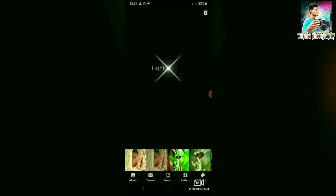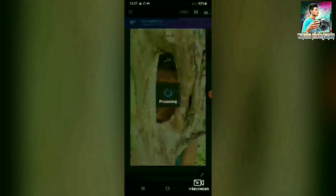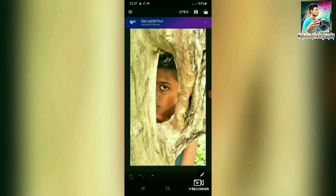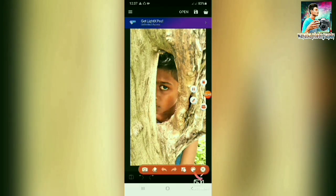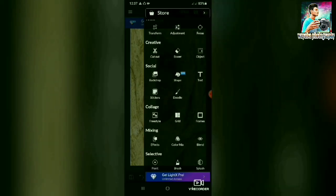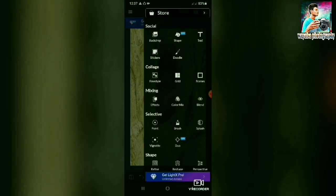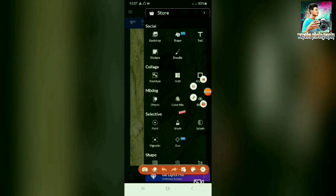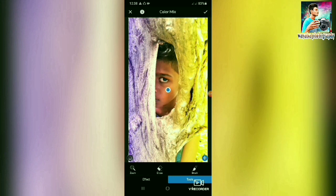I will show you a photo of this image. I will show you a pencil and head it. I will show you a tool. I will show you a color mix tool. I will show you a little bit more.